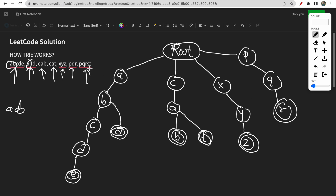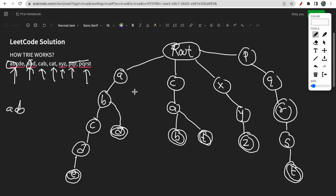If you have a word like 'PQRST,' PQR is already there so we simply add S and T nodes. Now if PQR is also a separate word and PQRST is another word, we need to distinguish between them. That's why we keep a boolean variable to track where a word ends. PQR will be marked as end of word and PQRST will also be marked as end of word at T. So to mark whether a word ends at a node we need one boolean variable.